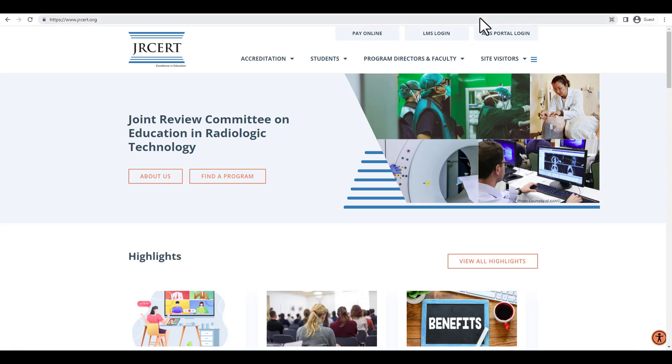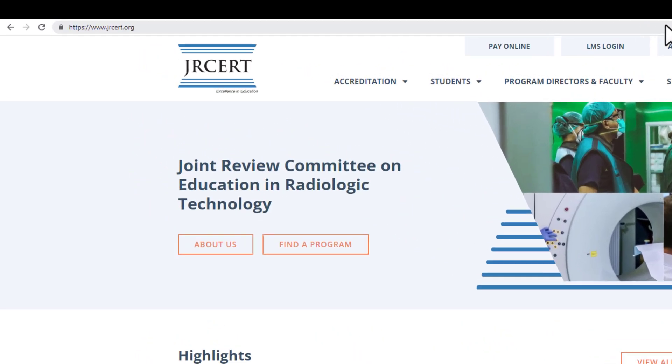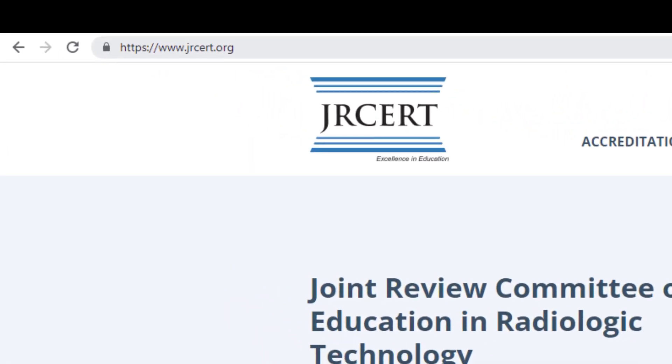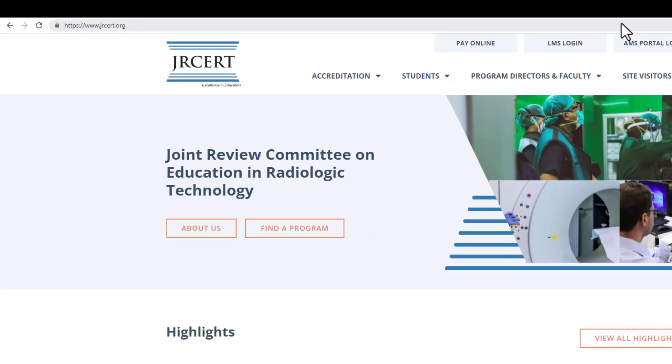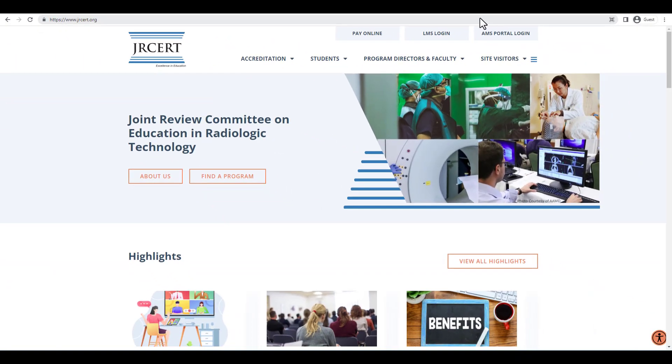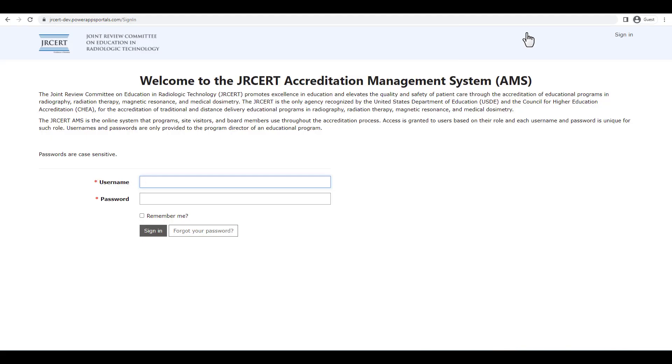To begin, go to the JRCERT website by typing www.jrcert.org into your browser. On the website homepage, click on the AMS Portal Login button at the top right of the screen. This will take you to the AMS Portal Login screen. Type in your username and password, and then click on the Sign In button.